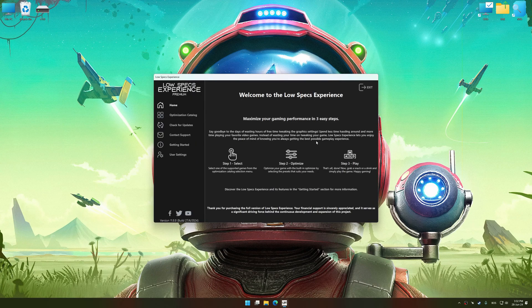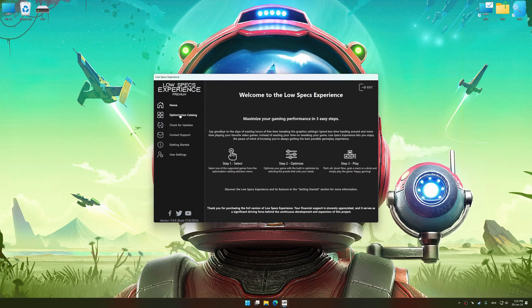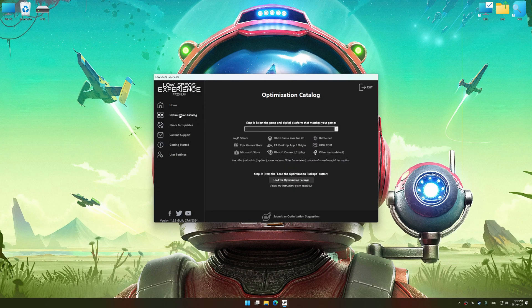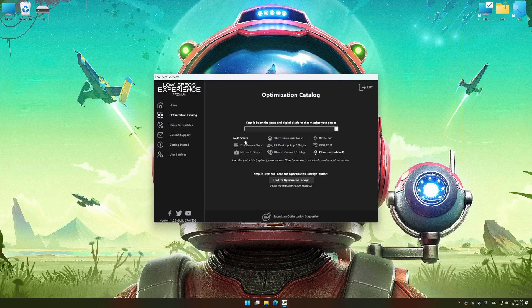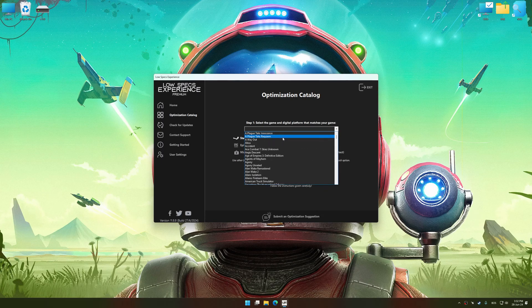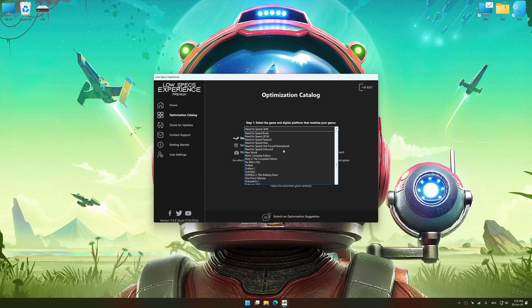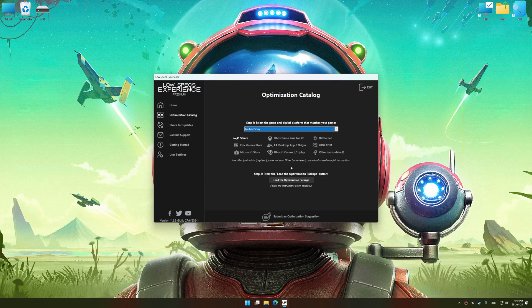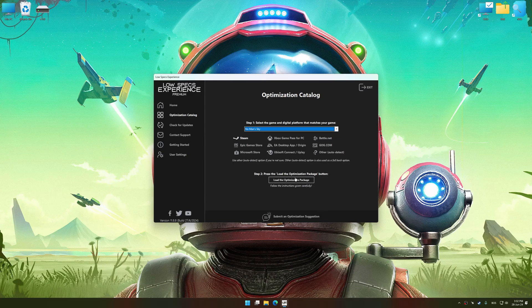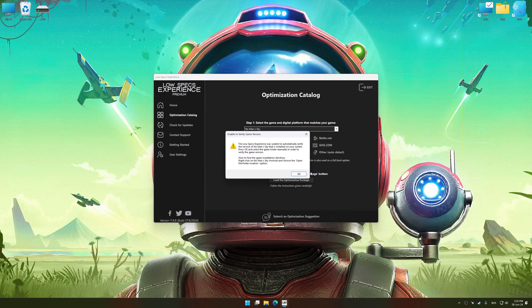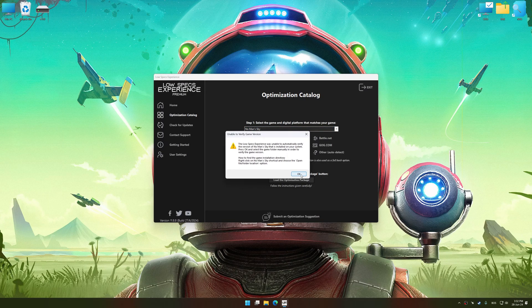Now select the optimization catalog, select the applicable digital platform, and then select No Man's Sky from this drop-down menu. Once done, press the optimization package.